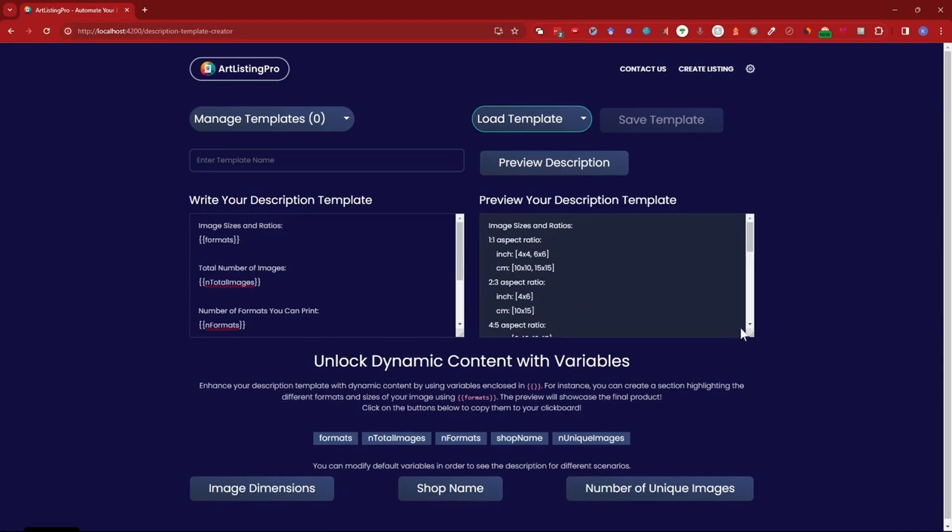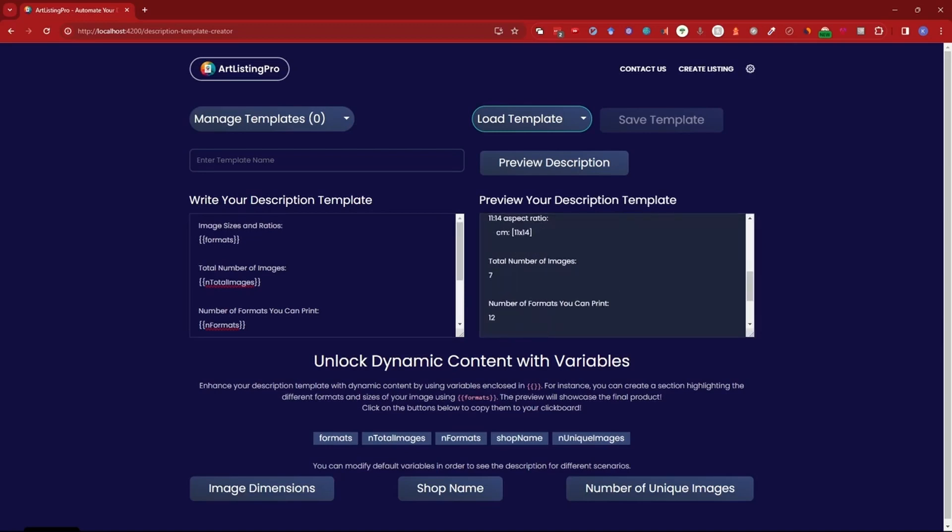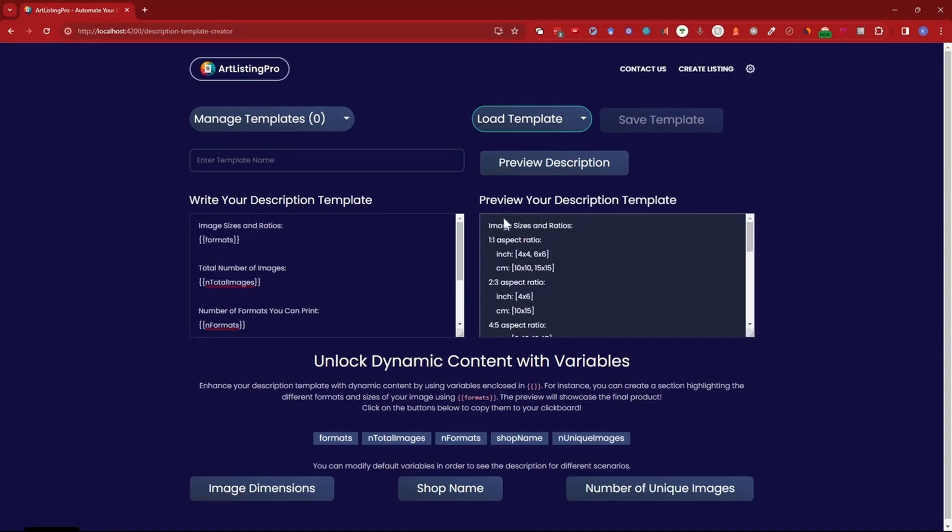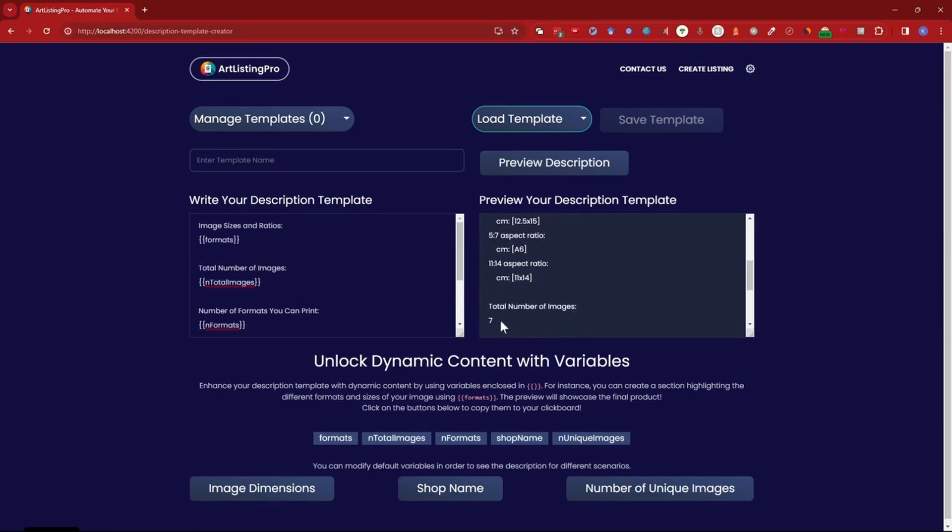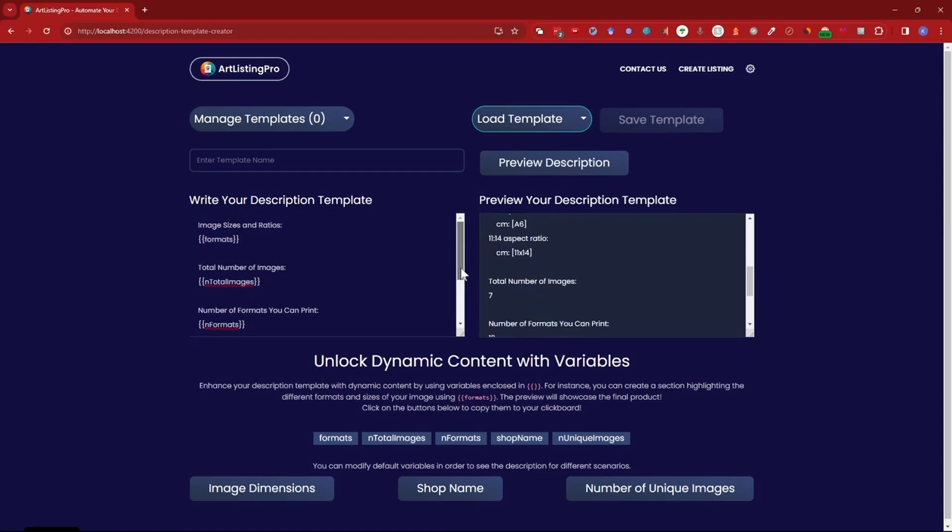Next up is the total number of images. Since we are printing different sizes one to one, two to three and so on, we have separate images for these. So one two three four five six and now the number says seven because the original image is always included.